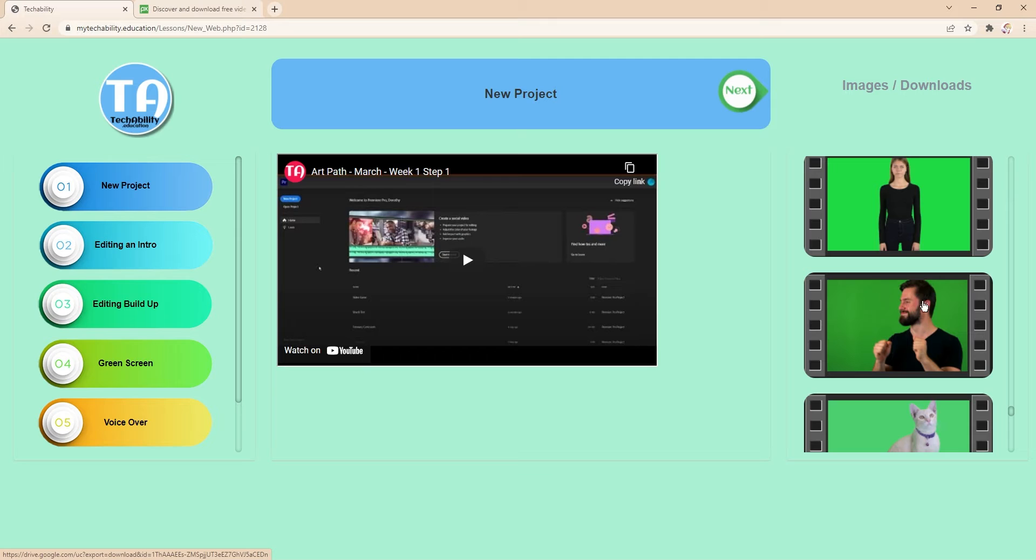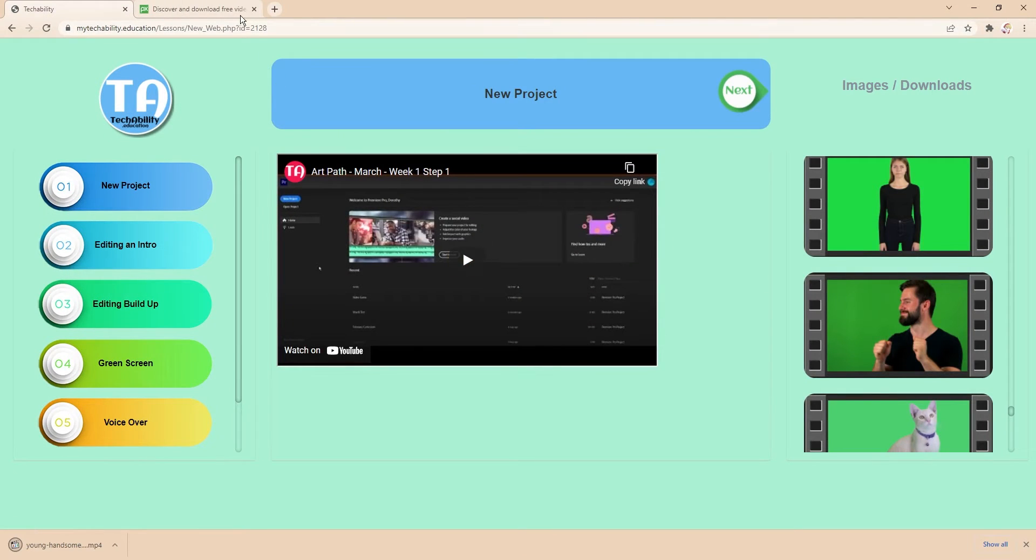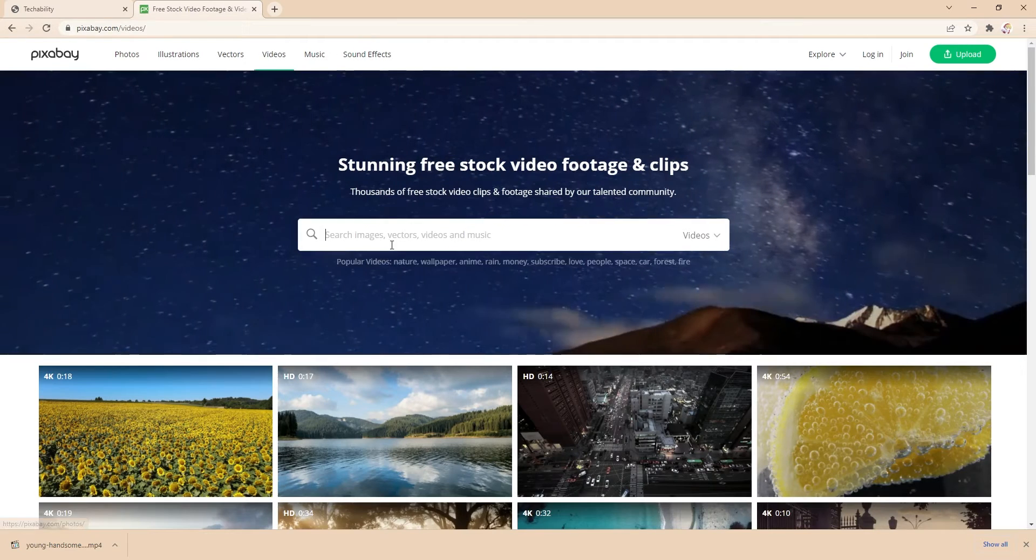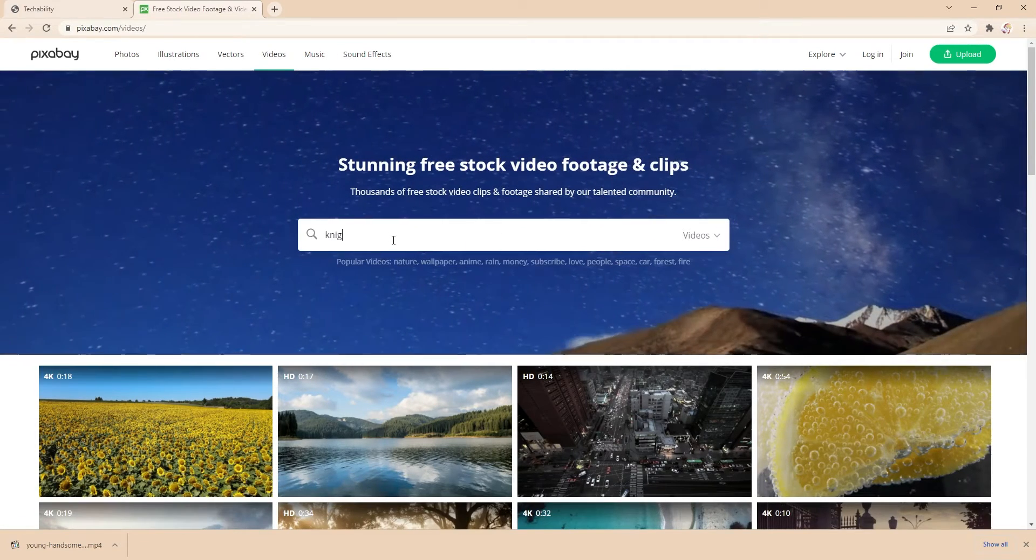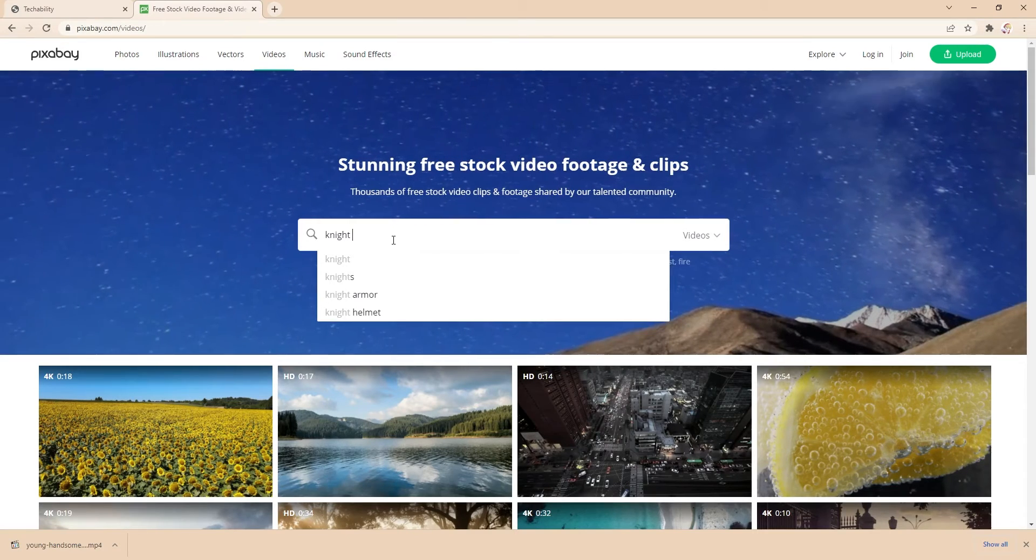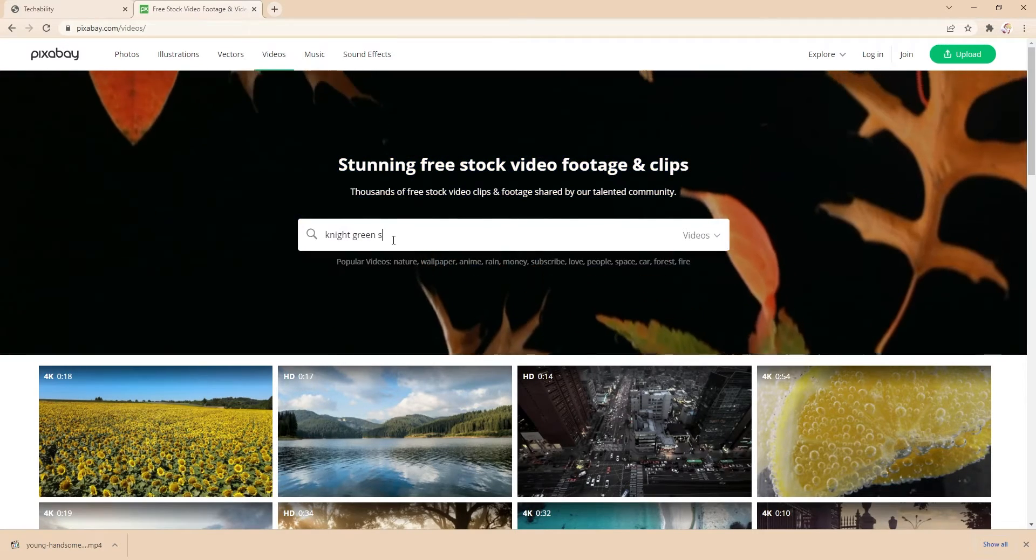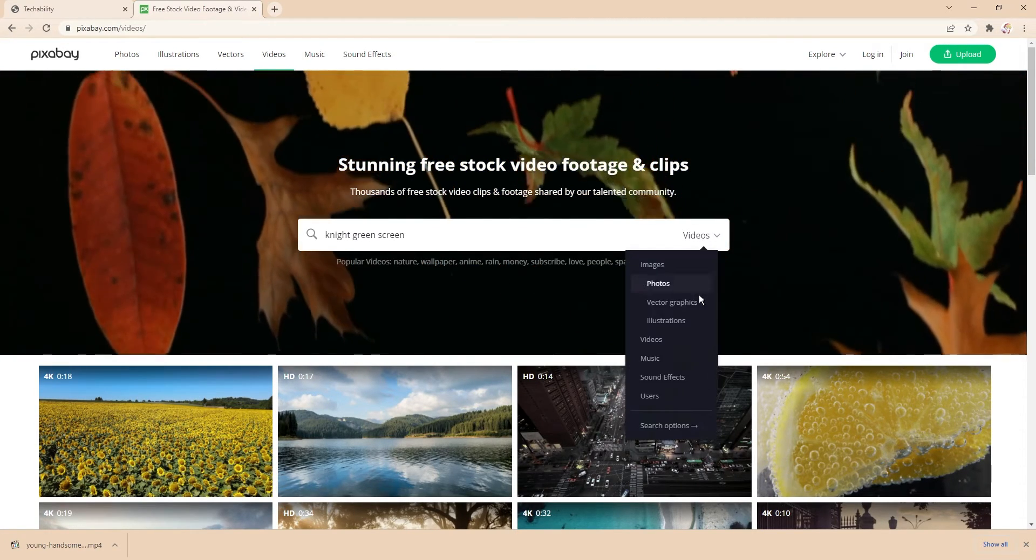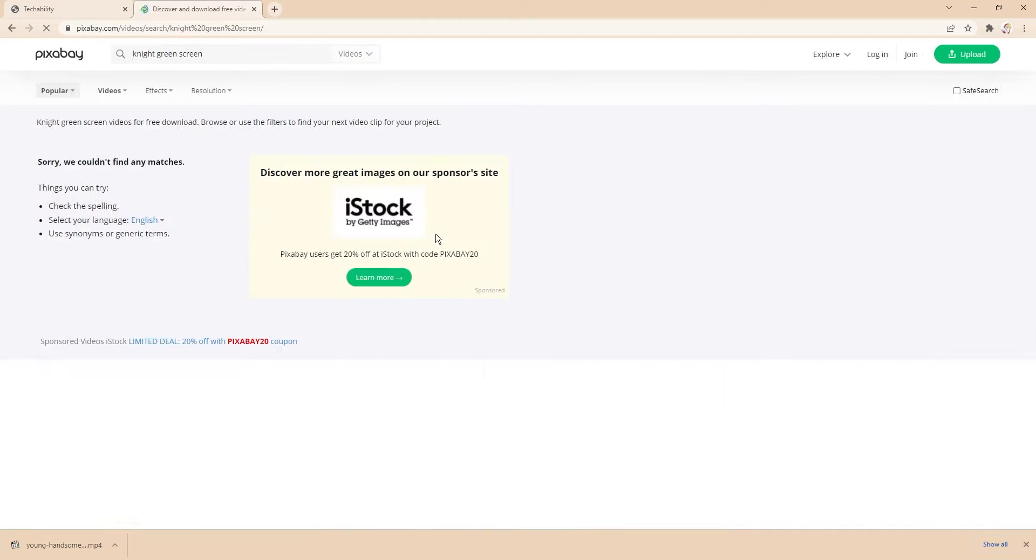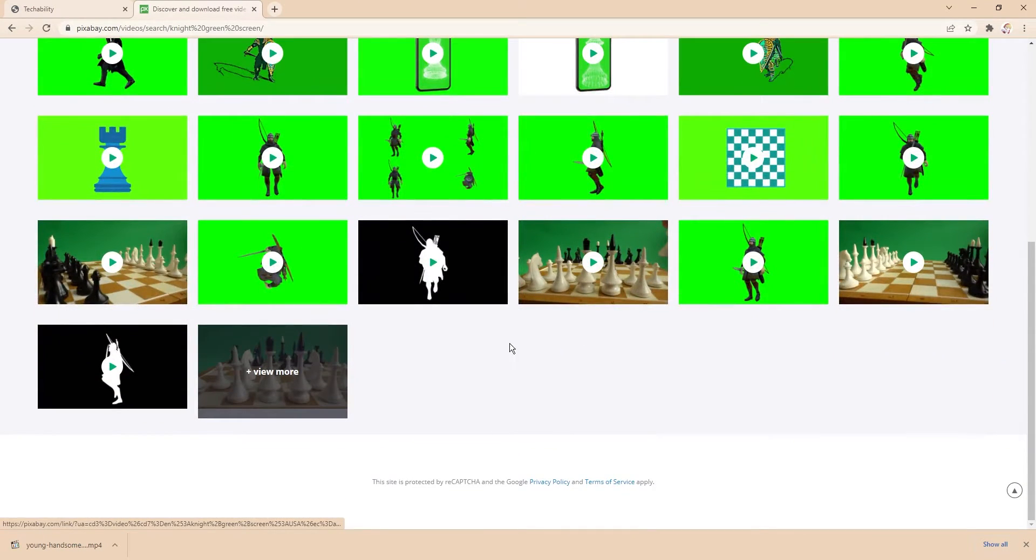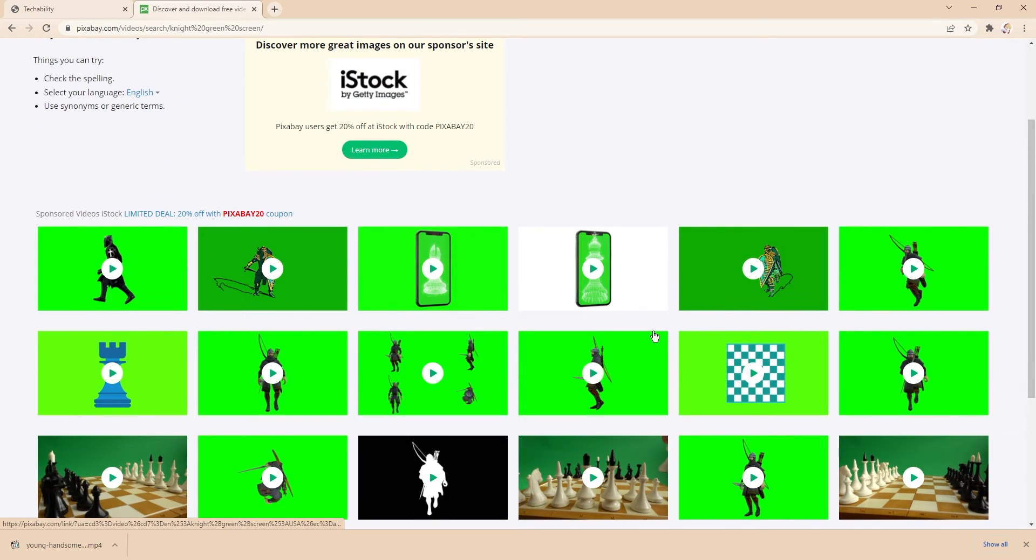So I'm going to download this guy here, or you can look up green screen videos on Pixabay by searching what you want, like a knight, and then make sure to type in green screen and set the search to search for videos. Once that's done you'll see a bunch of options of different videos with green screen show up.